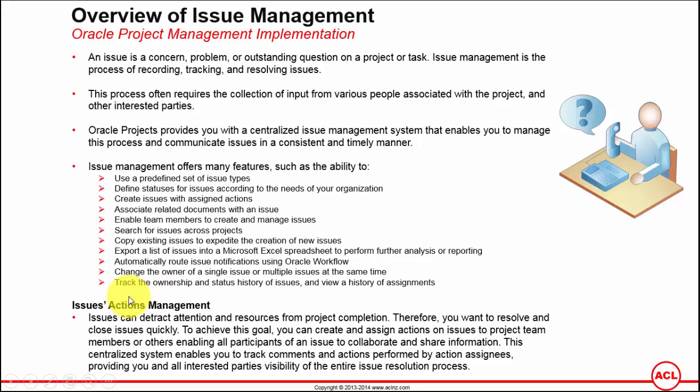Lastly, you can track the ownership and status history of issues and view the history of assignment, which is extremely important. You certainly want some form of an audit as to what's going on in terms of updates to the issue that has been raised, whom it has been assigned, what action he has taken, and after taking the action, he has forwarded to someone for further testing and review. So who is doing that, where the issue is presently lying, and after the issue has been closed, you would like to do an audit as to how much time it has taken from creation of issue to closing the issue and do further analysis for taking further corrective action as far as your management of the project is concerned.